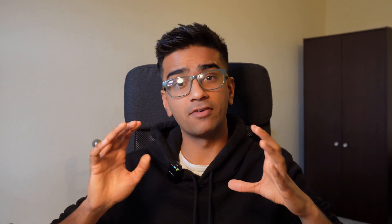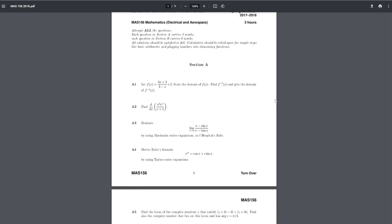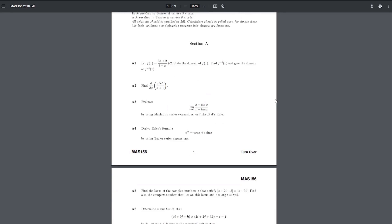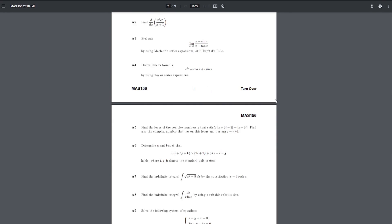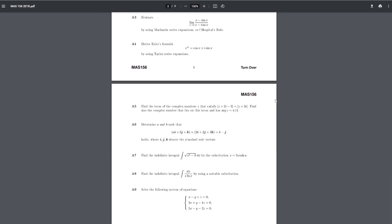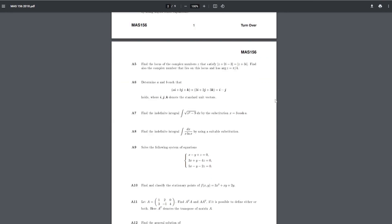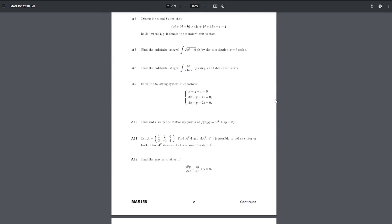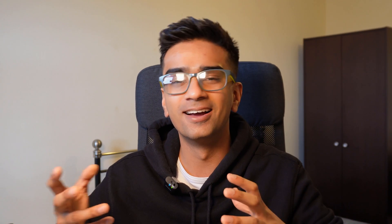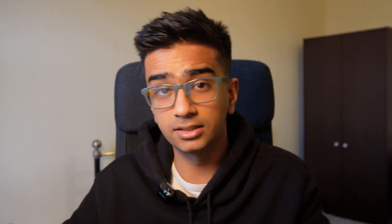Next up we have MAS156, which is the first year mathematics course. I found it quite cool because I enjoyed maths and it was quite similar to what I did for further maths at A-level. It wasn't too difficult but wasn't too easy, and I just enjoy doing maths, so I'm going to give this one an A.